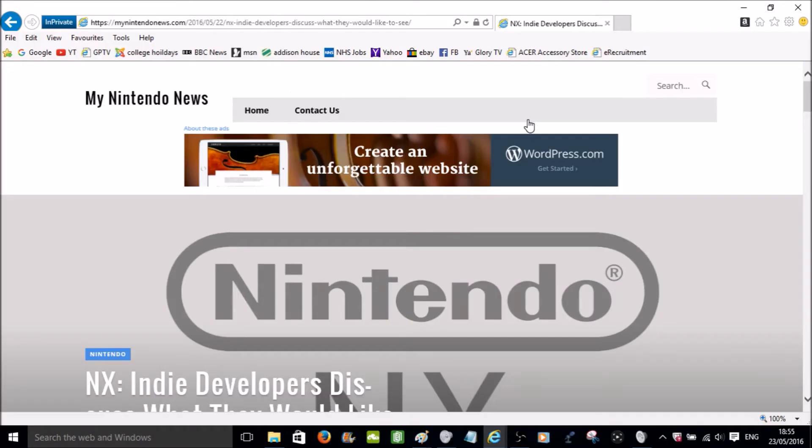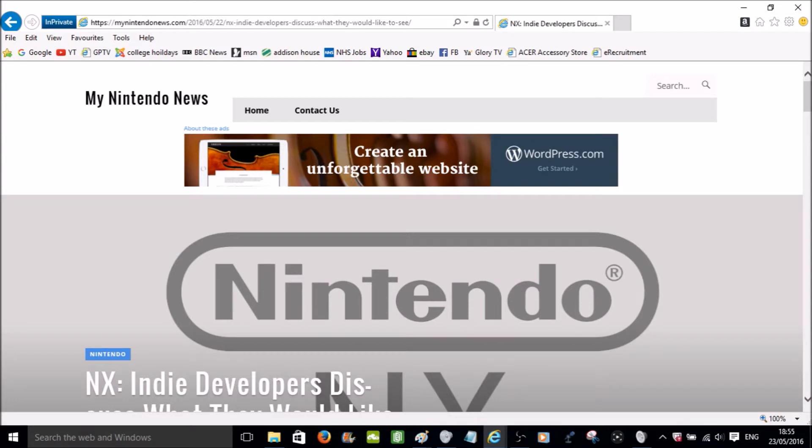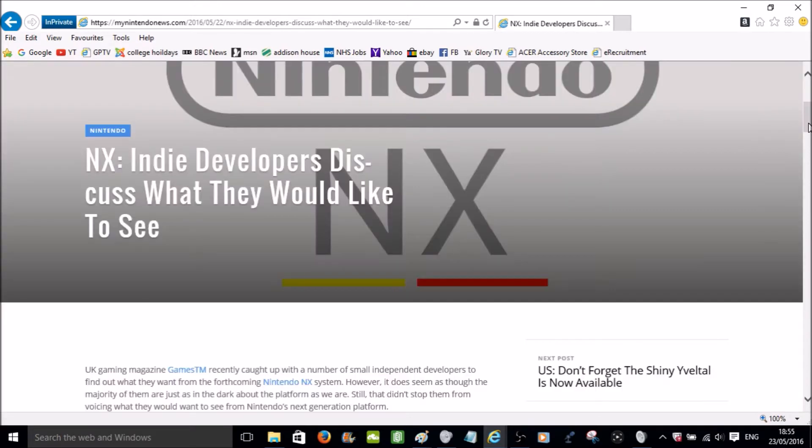How's it going everyone? I am Splendid431 here with some more Nintendo news and here we have an article from MyNintendoNews.com and I'll be giving my opinions on the news they mention.